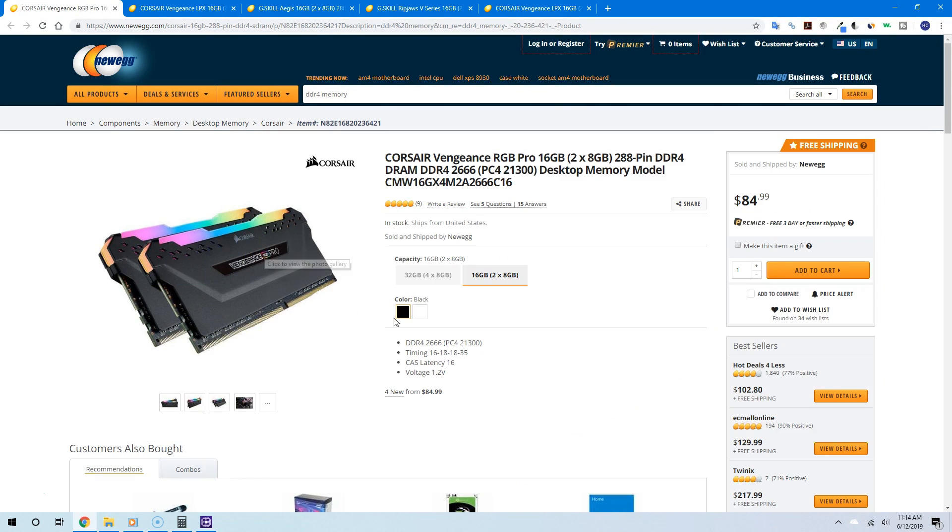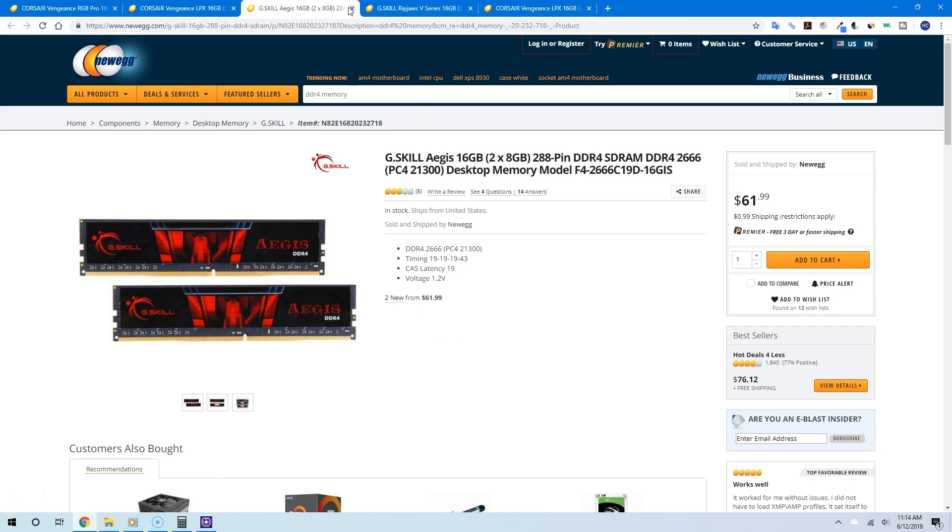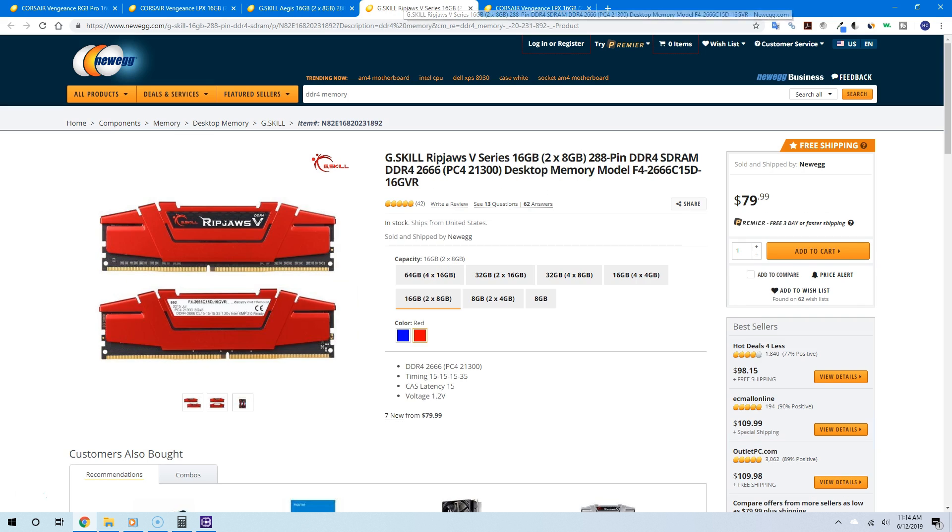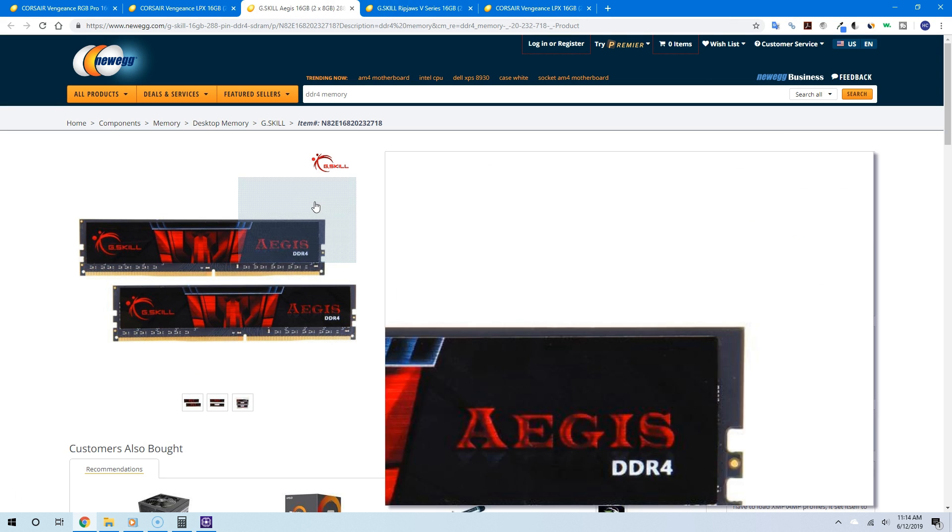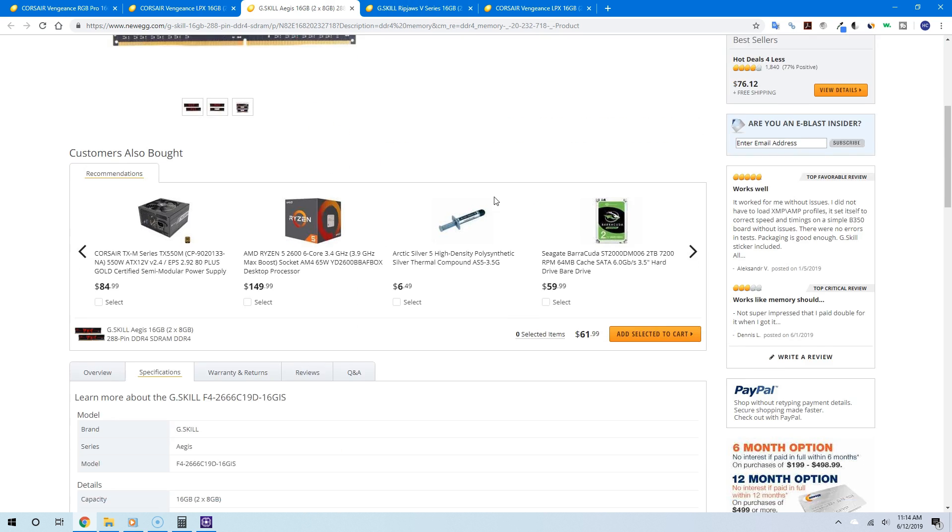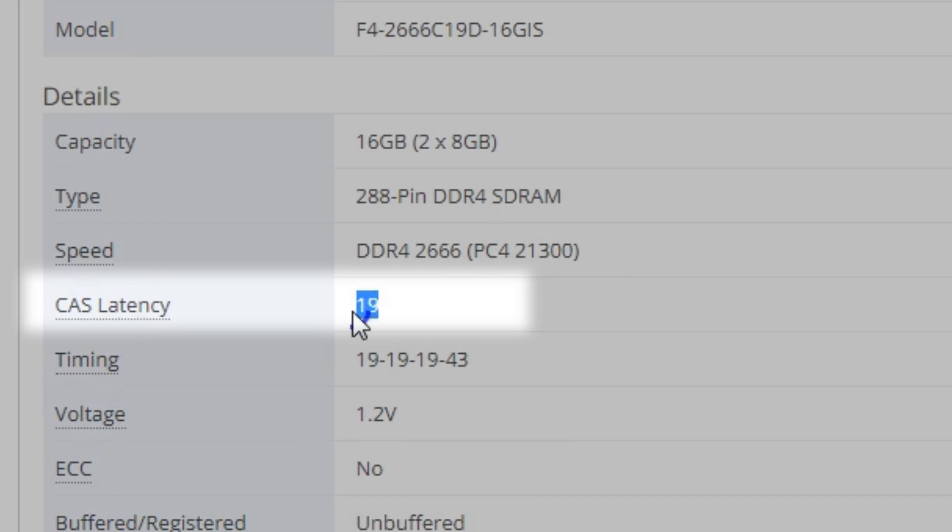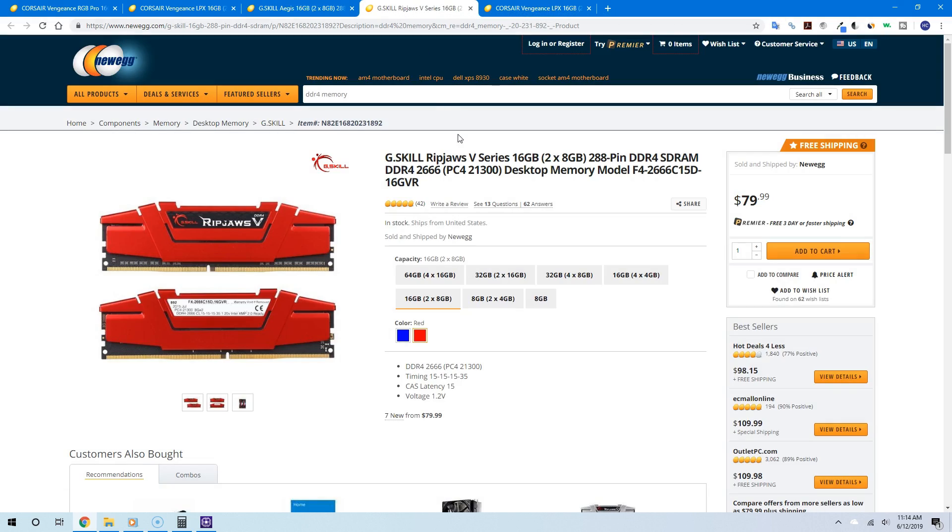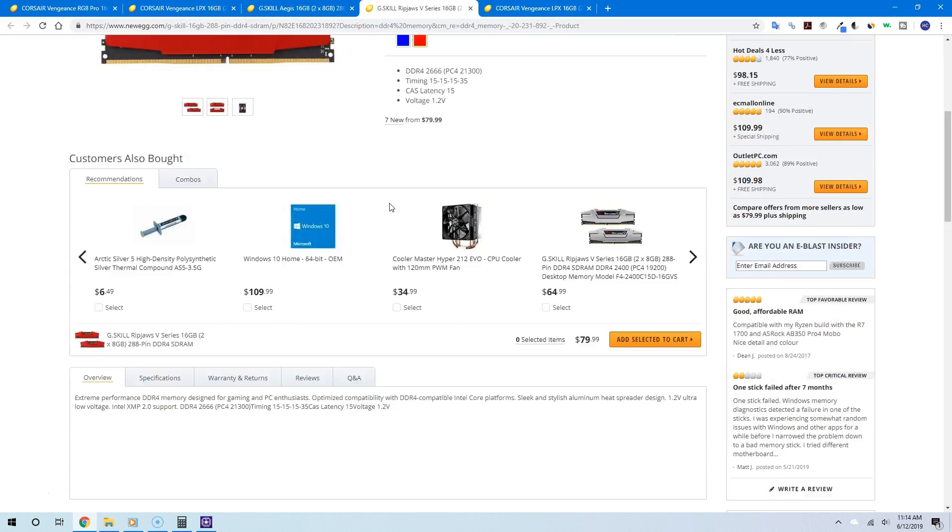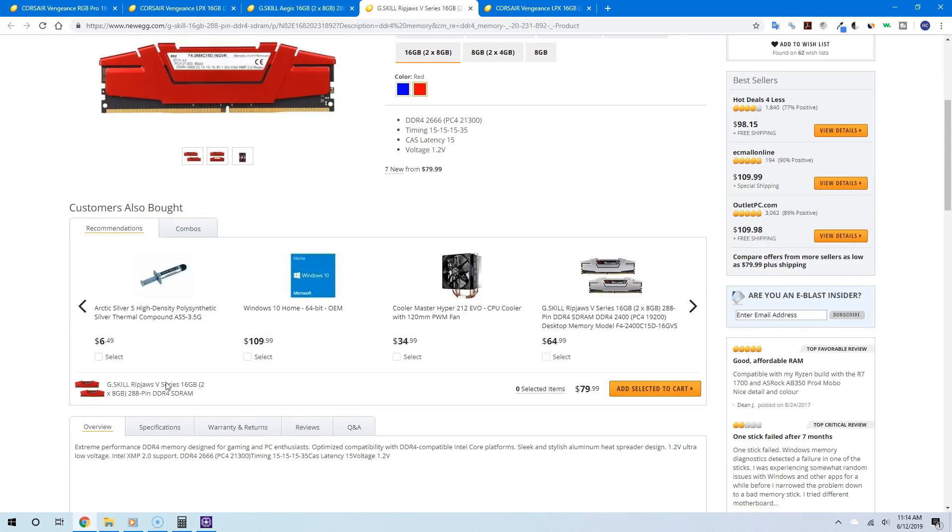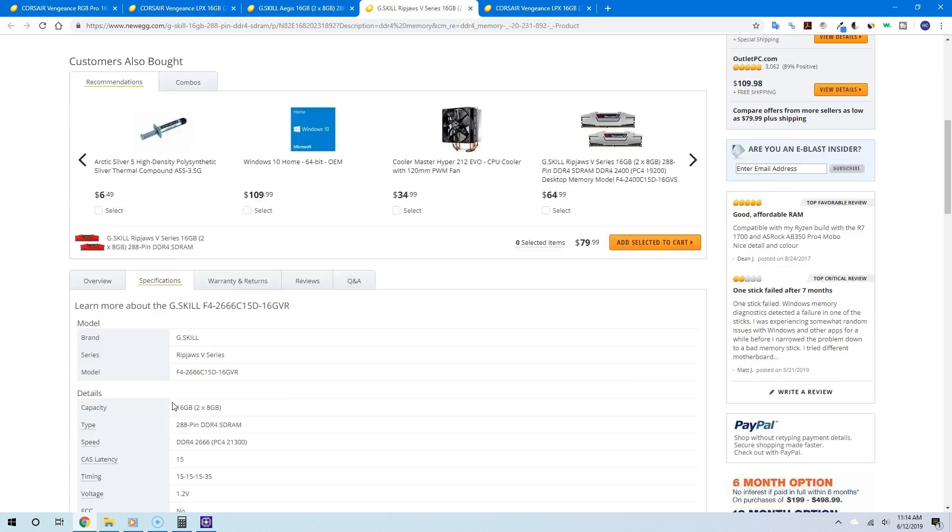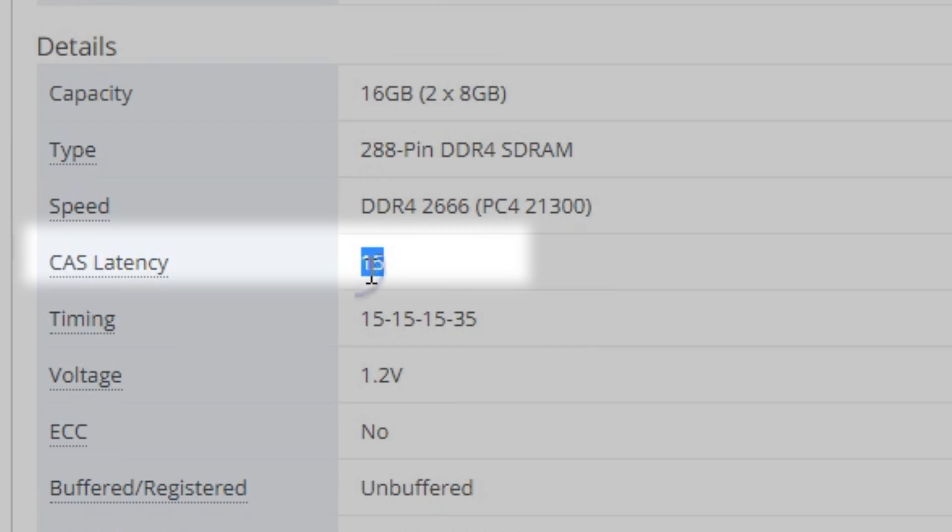Now you can really see the value of the RAM. Let's try this set—again, same clock speed but different CAS latencies. The cheaper one has a CAS latency of 19, and the more expensive one has a CAS latency of 15. Same clock speed, so clearly the more expensive one gives you better performance.